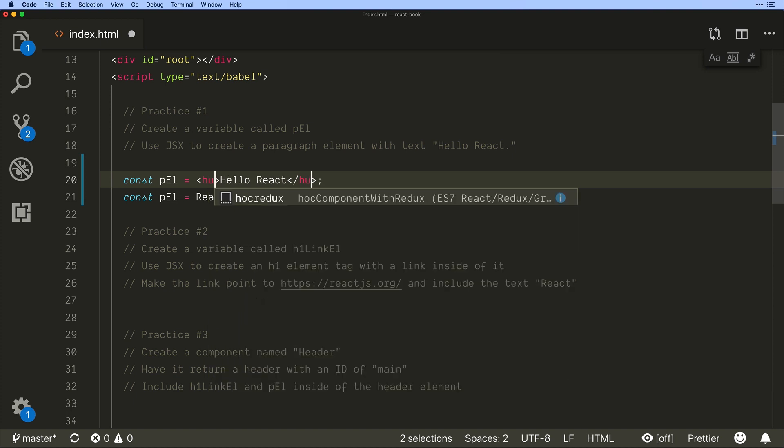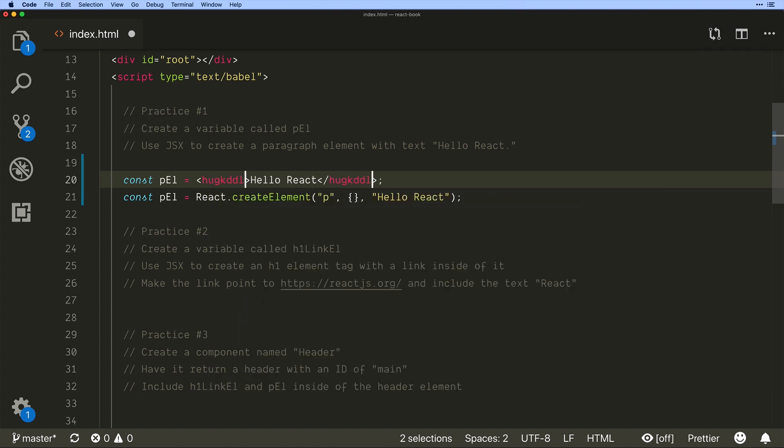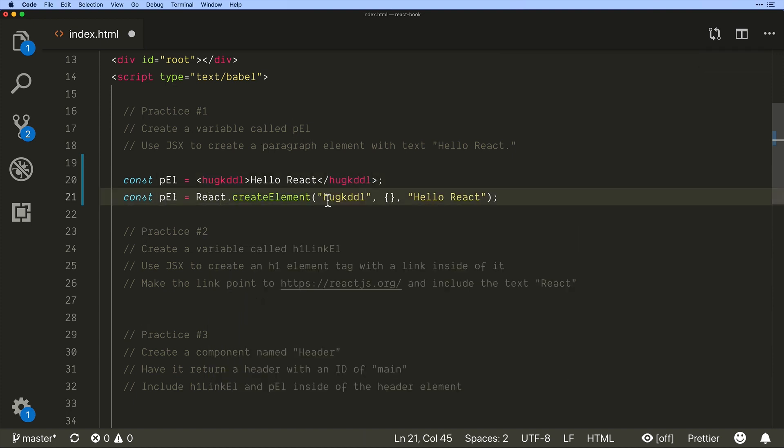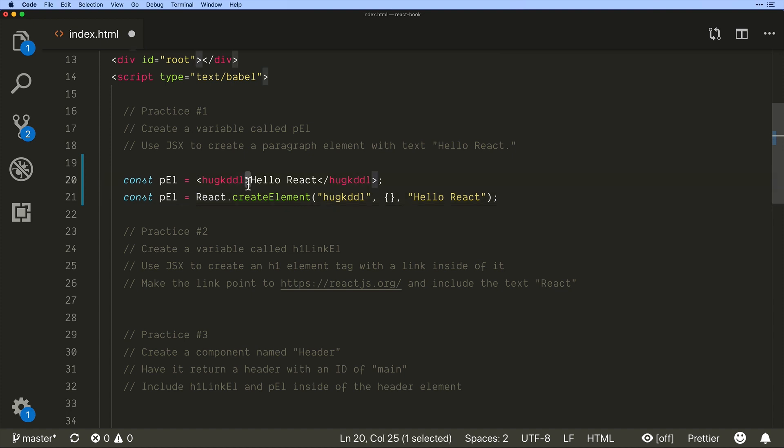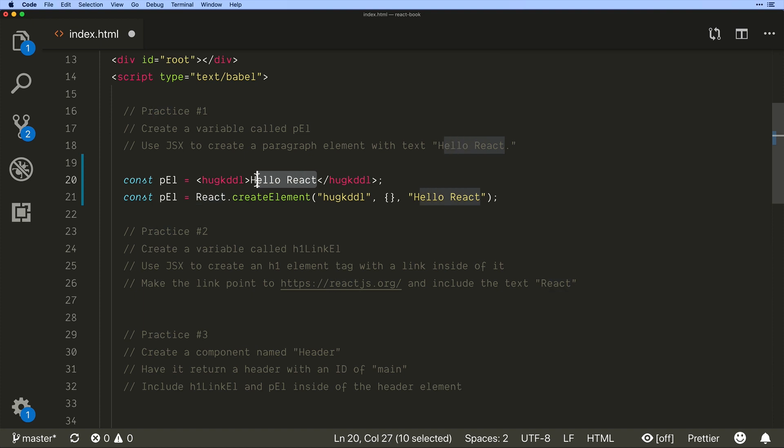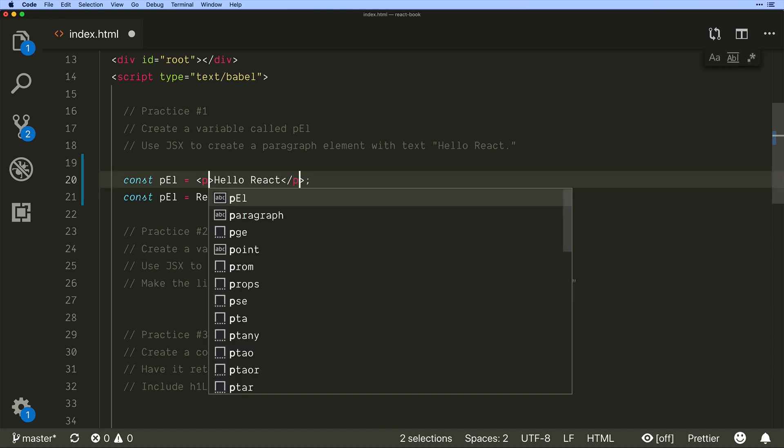So if I had a tag it would take this pass it into create element find any children that are going to be between the opening and closing and it will put them in right here. Okay so this is what JSX is doing behind the scenes.